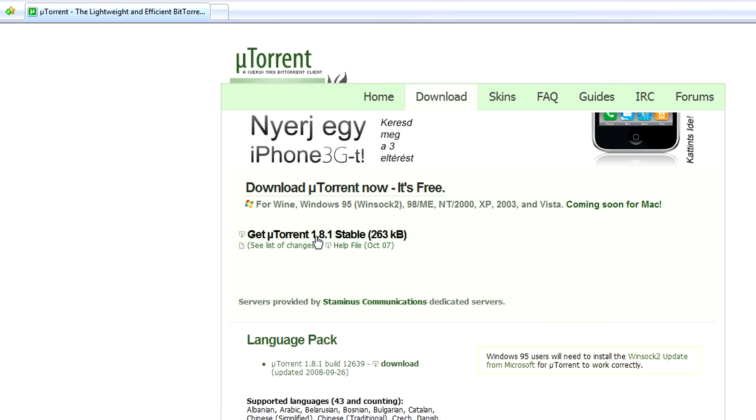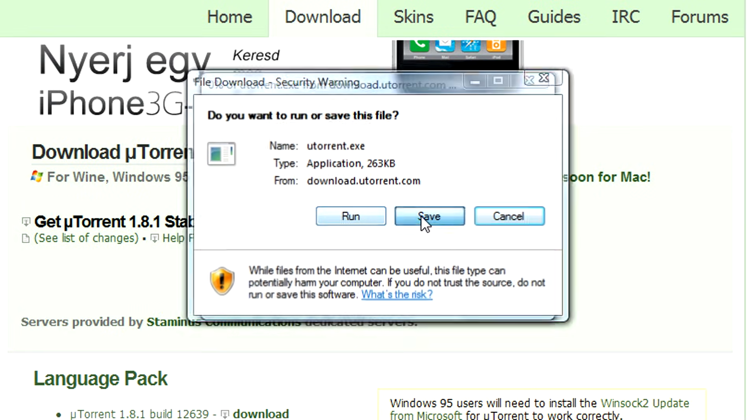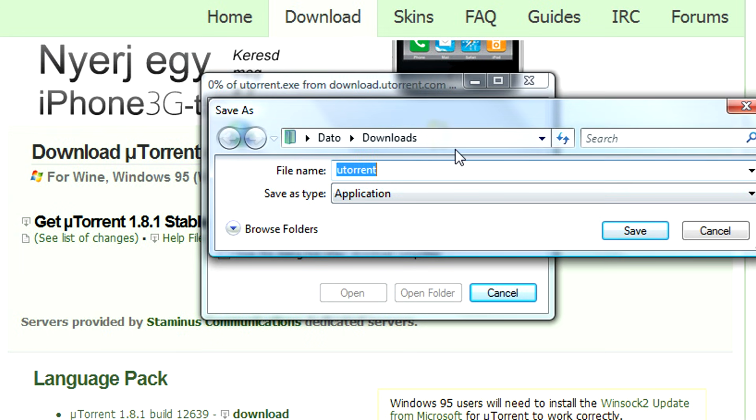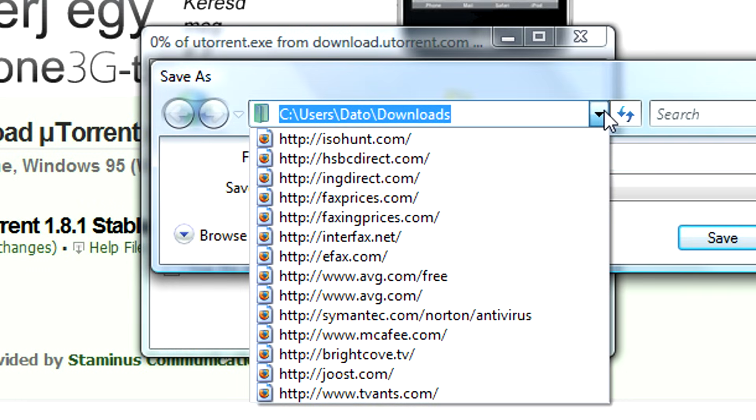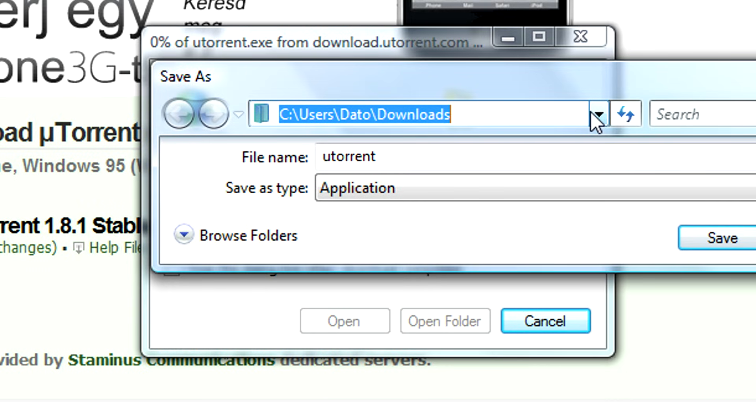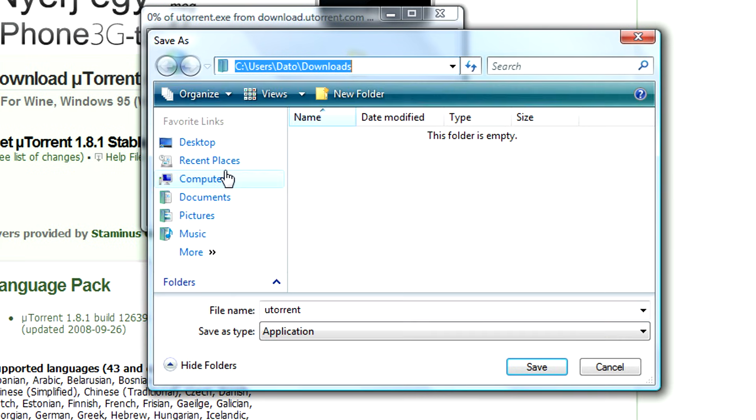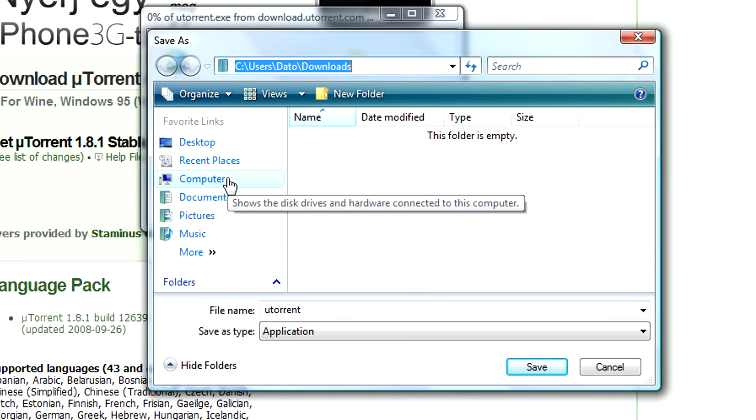A very easy to use program for downloading torrents is uTorrent which can be downloaded for free. To download it simply type in uTorrent.com and you can download a simple version from their website for free.